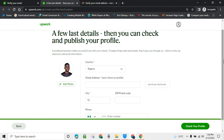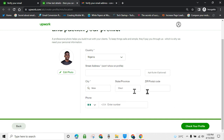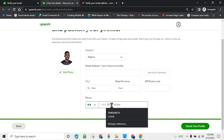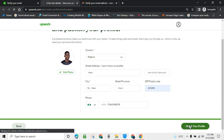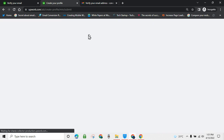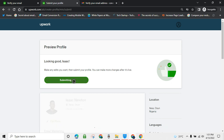My country is Nigeria. You can fill in the street address — they say the street won't show publicly, so you can fill in anything. Then Upwork will ask for your profile details. It's not compulsory. Just find a street and put something there. Upwork then says 'Looking good, Isaac — make any edits then submit your profile.' So submit the profile.